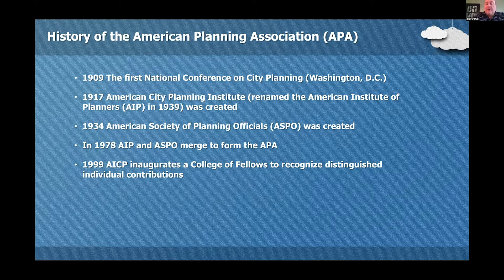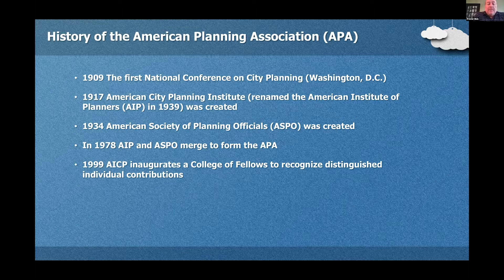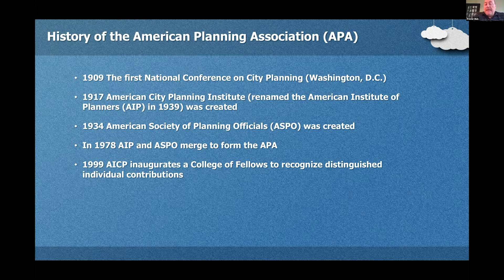In 1909, the first National Conference on City Planning was held in Washington, D.C. In 1917, the American City Planning Institute was created. It was renamed the American Institute of Planners in 1939. In 1934, the American Society of Planning Officials, ASPO, was created. In 1978, the AIP and ASPO merged to form the APA — that right there is a very typical question you may see on the exam. And then lastly, in 1999, AICP inaugurated a College of Fellows, the FAICP, to recognize distinguished individual contributions.